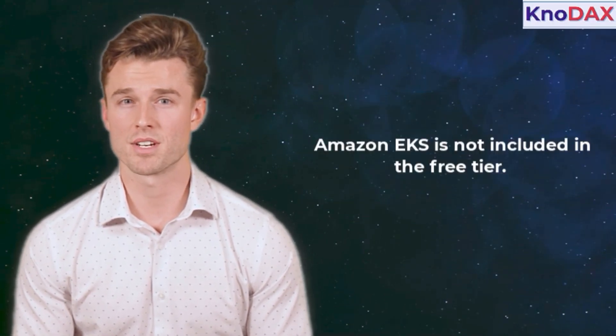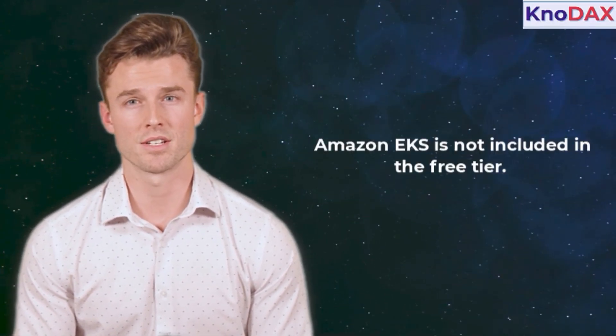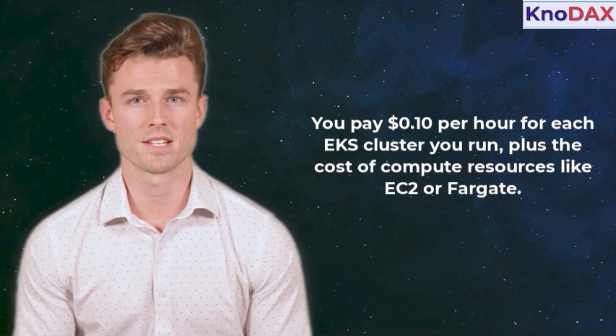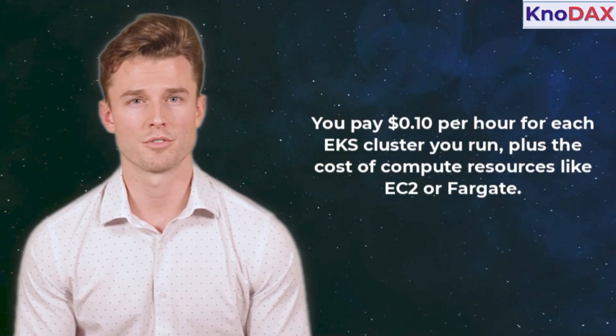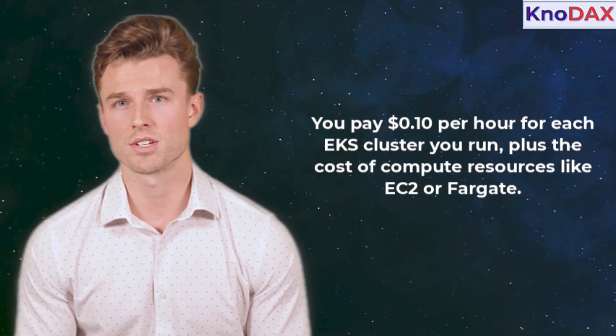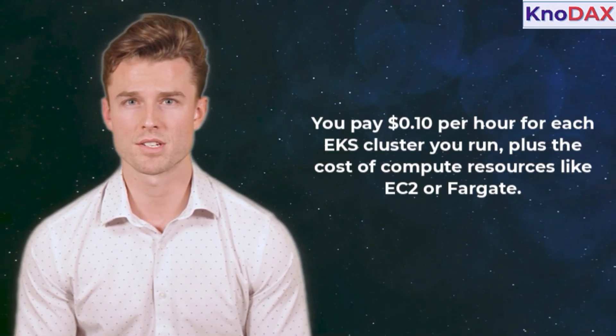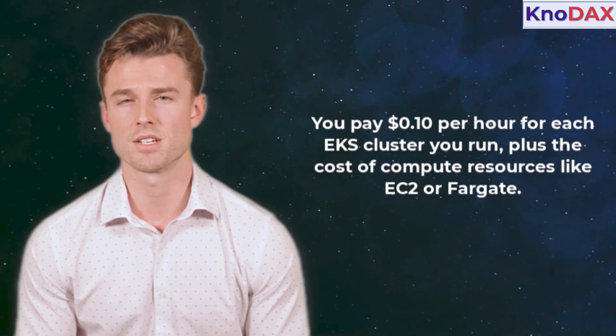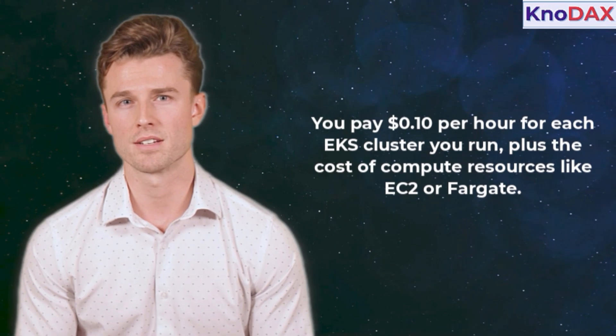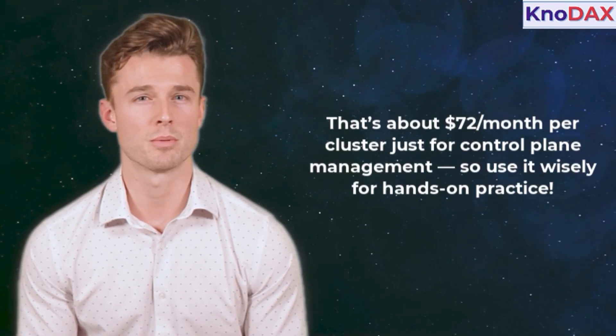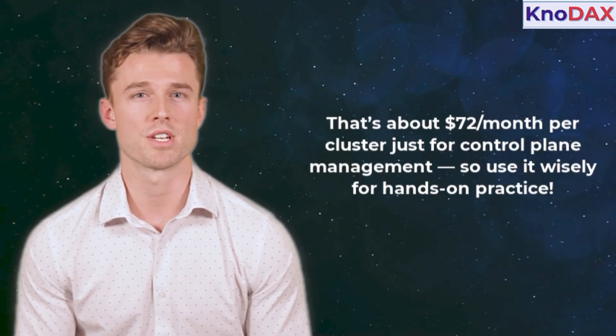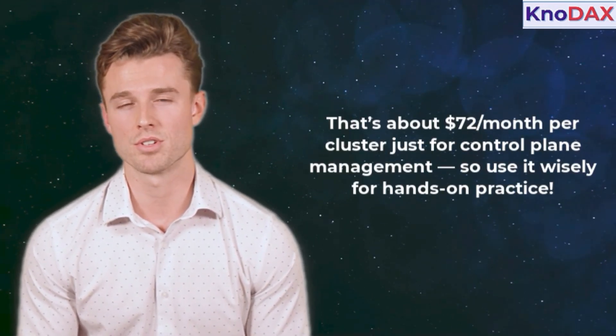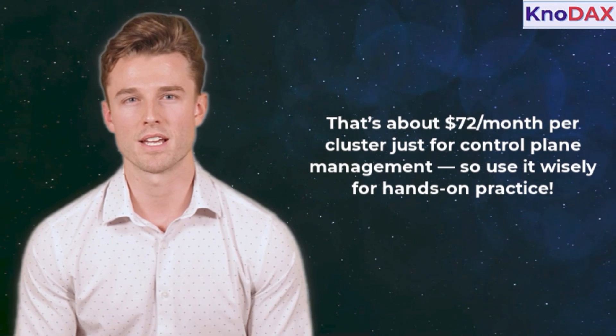Now, about pricing. Amazon EKS is not included in the free tier. You pay 10 cents per hour for each EKS cluster you run, plus the cost of compute resources like EC2 or Fargate. That's about $72 per month per cluster just for control plane management, so use it wisely for hands-on practice.